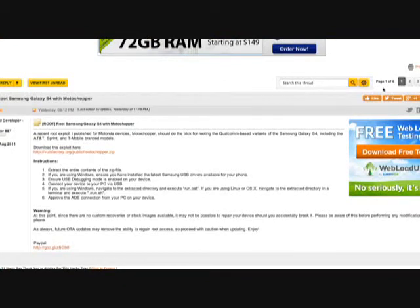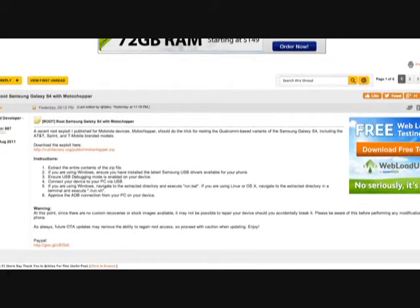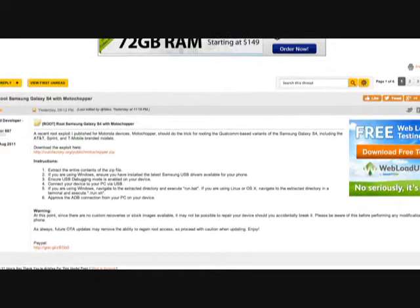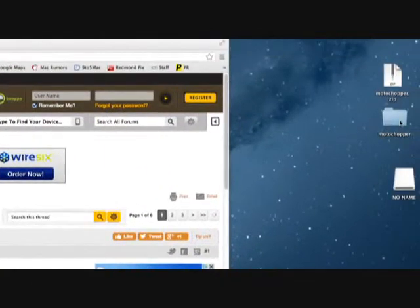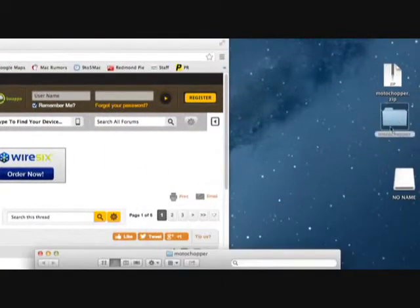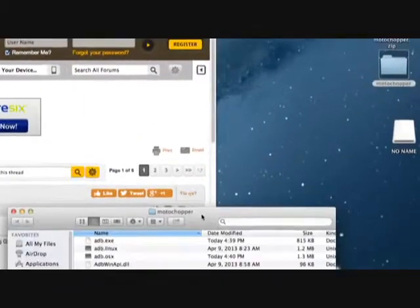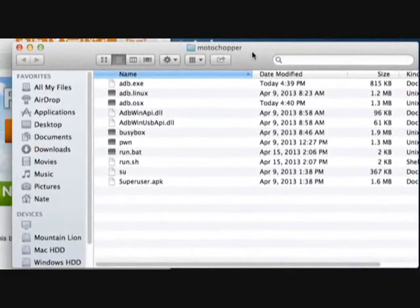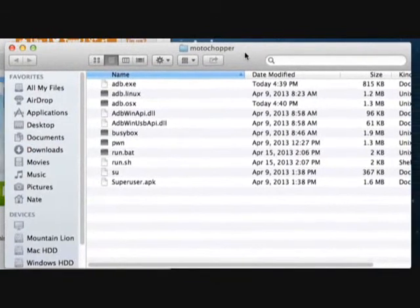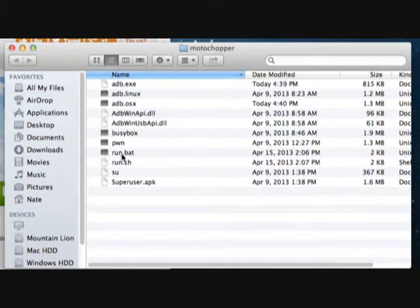You're going to want to access the Moto Chopper file that we downloaded earlier. If you're on Windows, run the file called run.bat — go ahead and run that batch file. This is for Windows only.